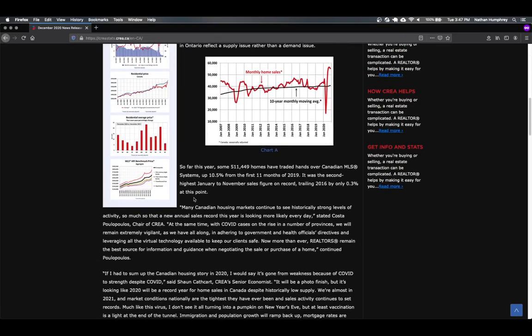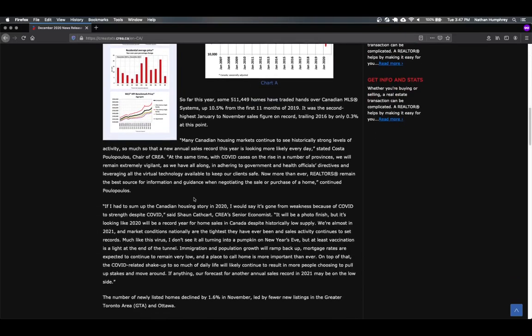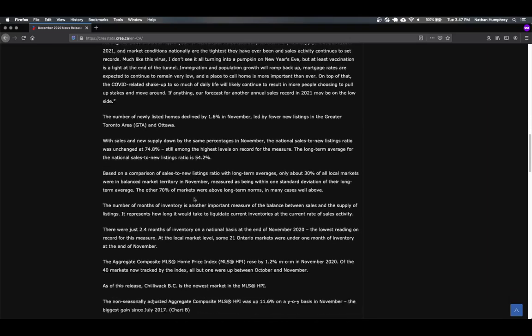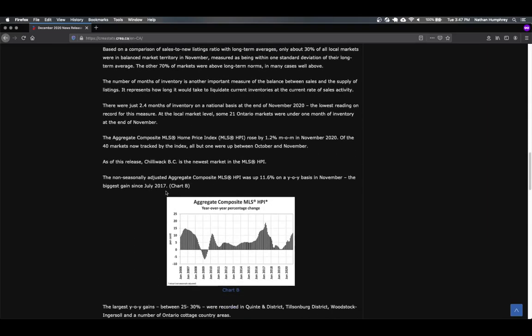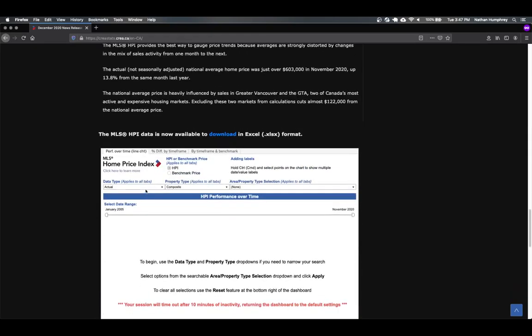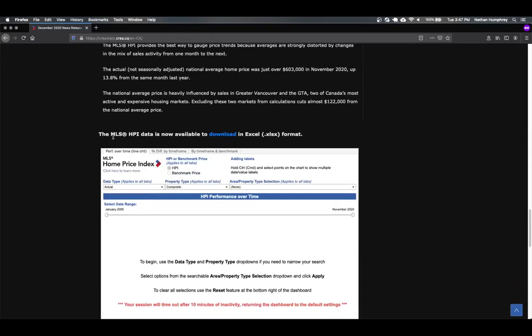But anyways, I don't want to dwell too long on the information here. Again, lots of good interesting stuff if that is your thing, housing markets, but we're going to skip all the way down to the bottom where there's a link here that we can get this house price index data available in an Excel format.